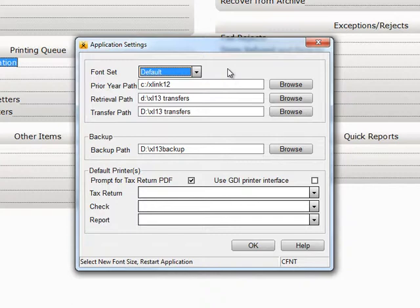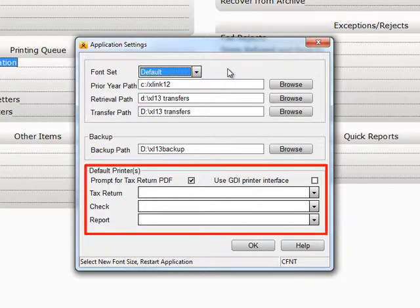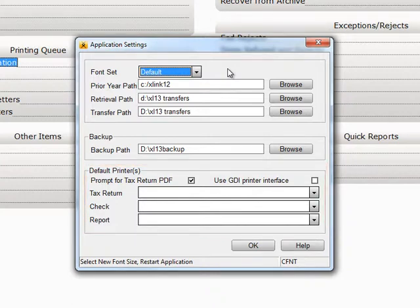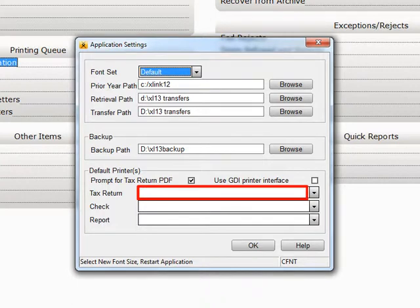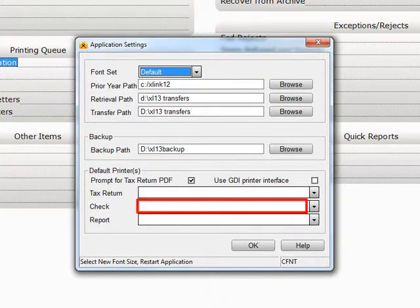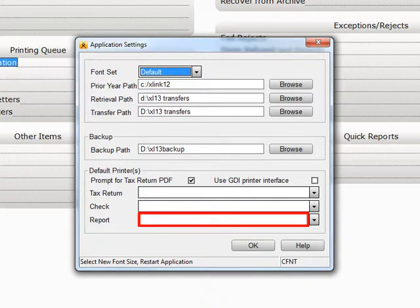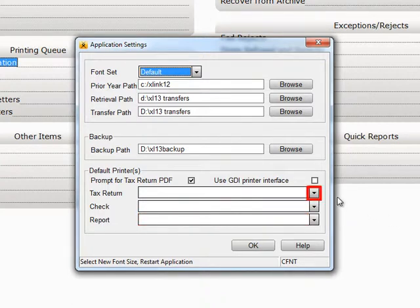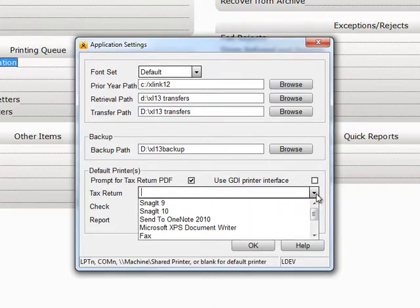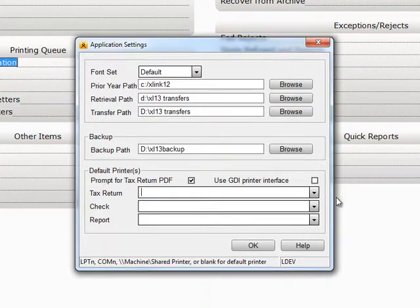The last area is Default Printers. If your network has multiple printers on it, you can send the returns to one printer, the checks to a second printer, and your reports to an entirely different printer, if you wish, by choosing the appropriate printer from the drop-down list. If these fields are left blank, Crosslink will use your default printer to print everything.